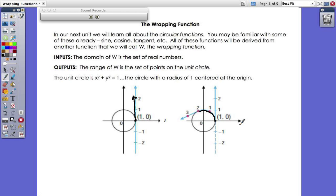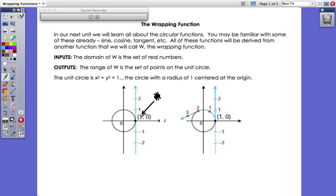Another analogy I've always liked: instead of a piece of string, imagine a little bug — a creepy crawly insect with six legs — starting right at the point (1, 0). You tell this bug to start walking around the unit circle a certain distance, say four units. Wherever he stops, that's the output. The bug reports back his coordinate. So the input is how far you tell the bug to go, and the output is where he stops. That's the idea of the wrapping function.